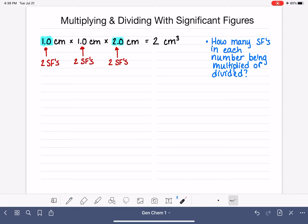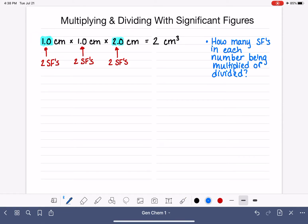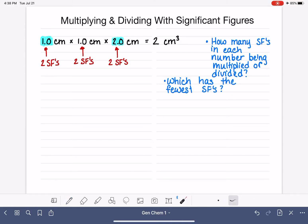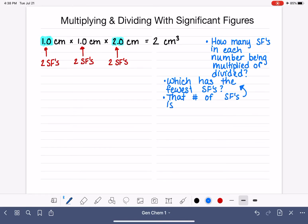Once we have determined how many sig figs are in each one of the numbers we are working with, we then figure out which one has the least number of sig figs. In this case it's a tie — they all have exactly two sig figs. But if they didn't have the same number, we would figure out which one has the least. That least number of sig figs is how many sig figs we can express in our answer.